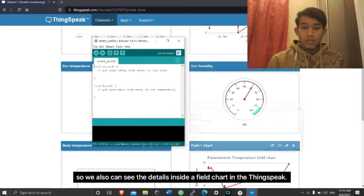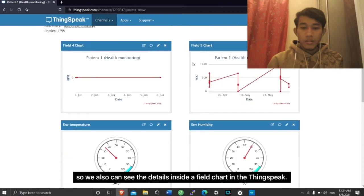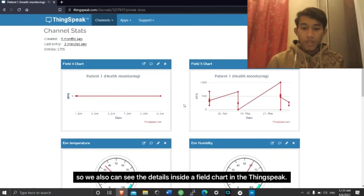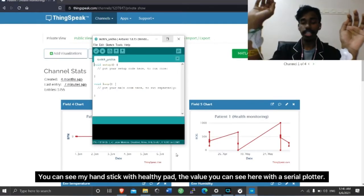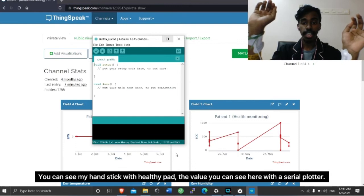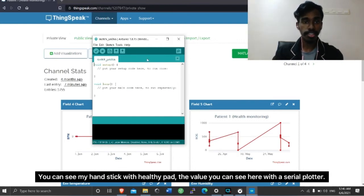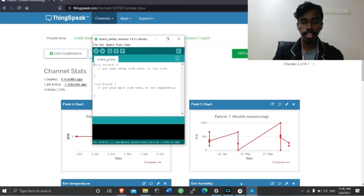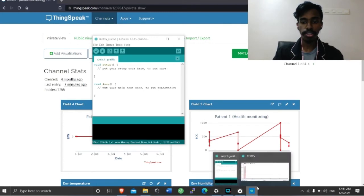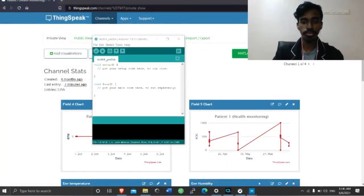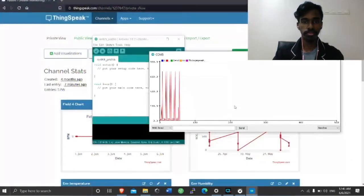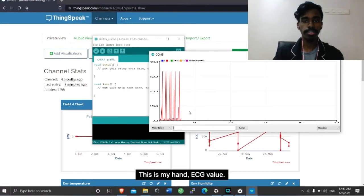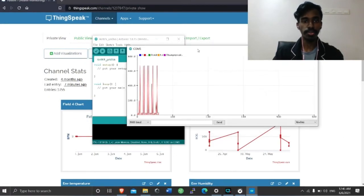We also can see the details inside the field chart in the ThingSpeak. You can see my hand stick with the health pad. The value you can see here with the serial plotter, and the serial plotter shows the value to you. This is my hand ECG value.